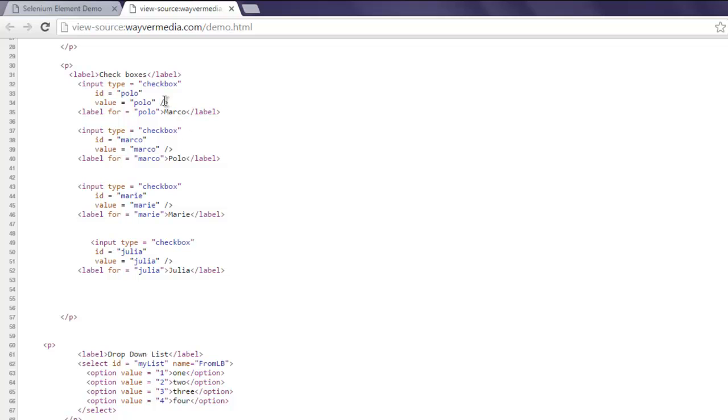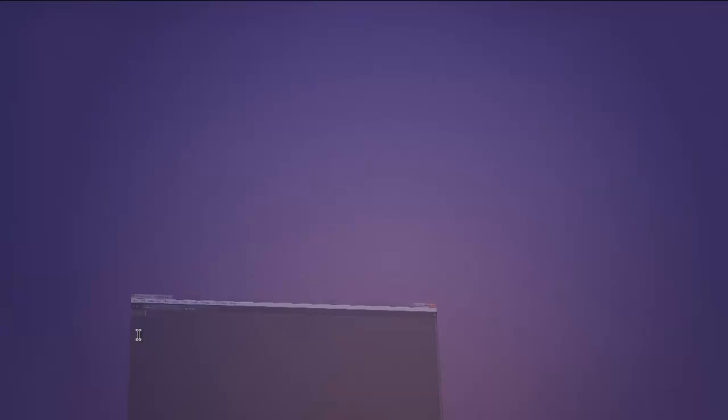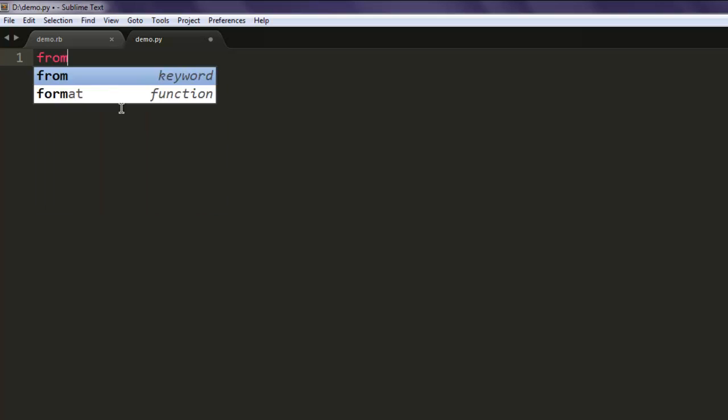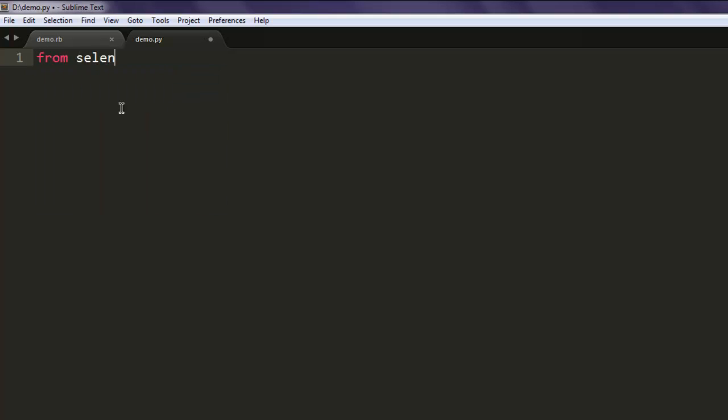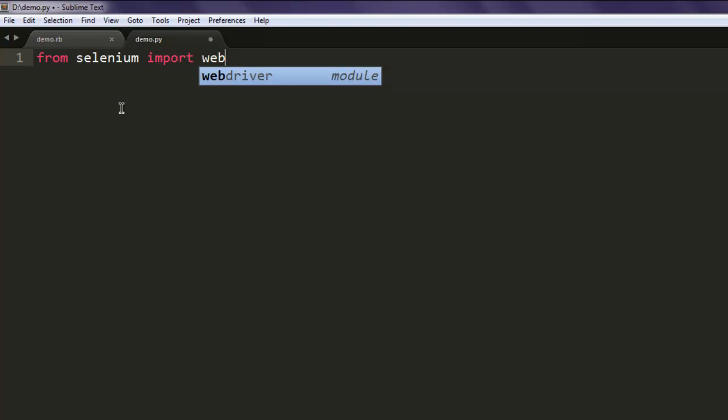For me it's Polo which will select Marco. Now open one text editor and save one file with name demo.py. You can choose any other file name if you want. After that, type in from selenium import webdriver.